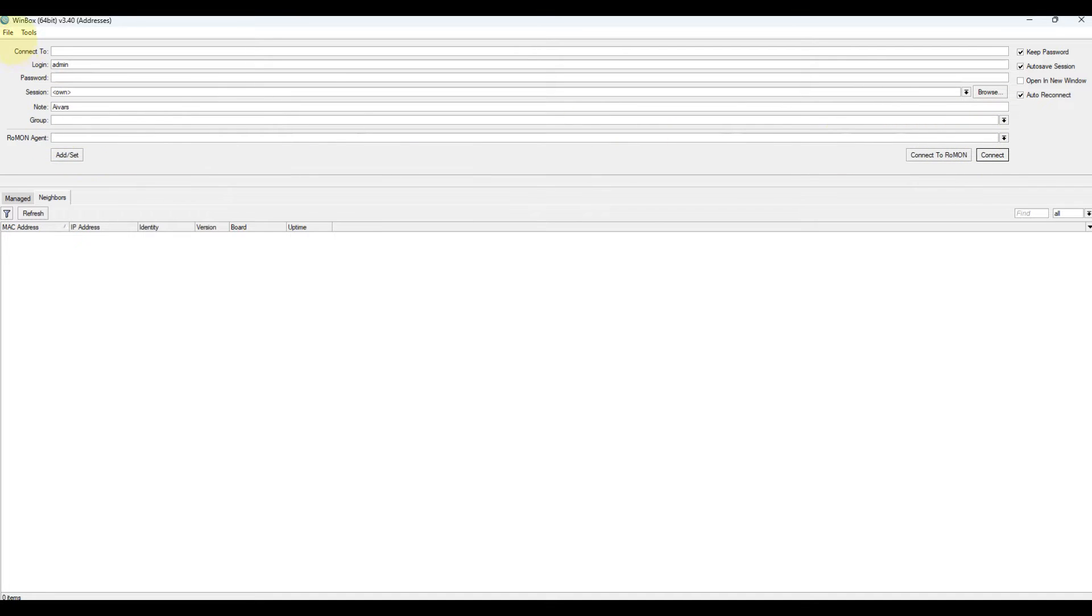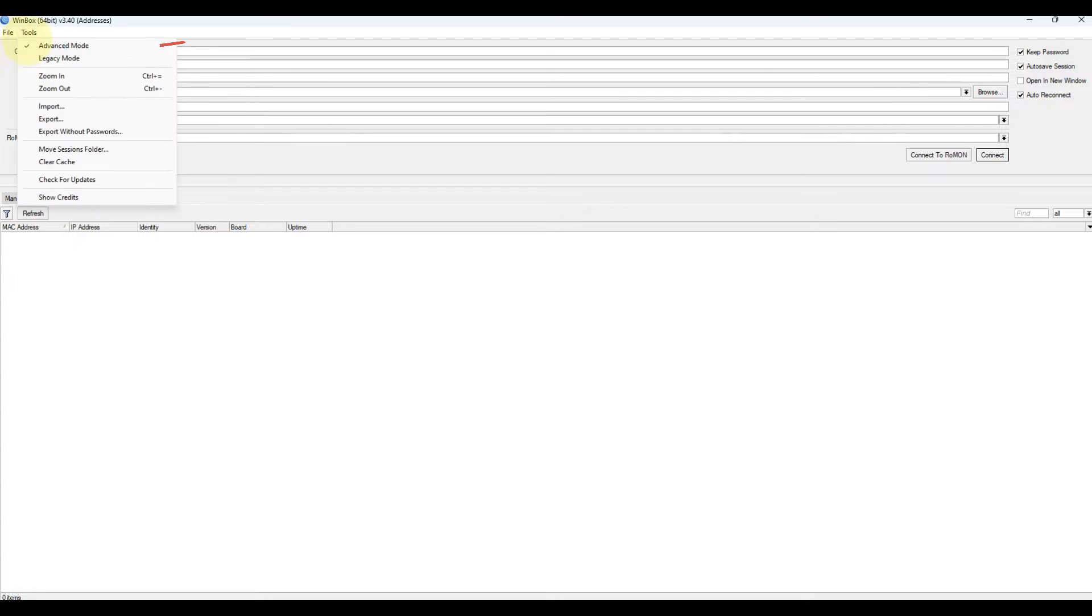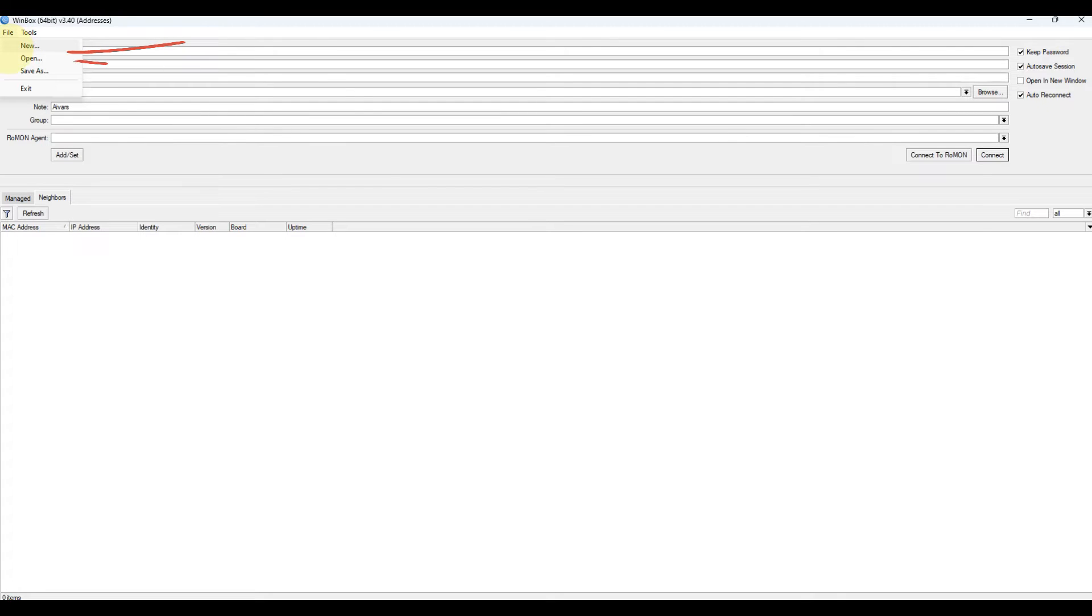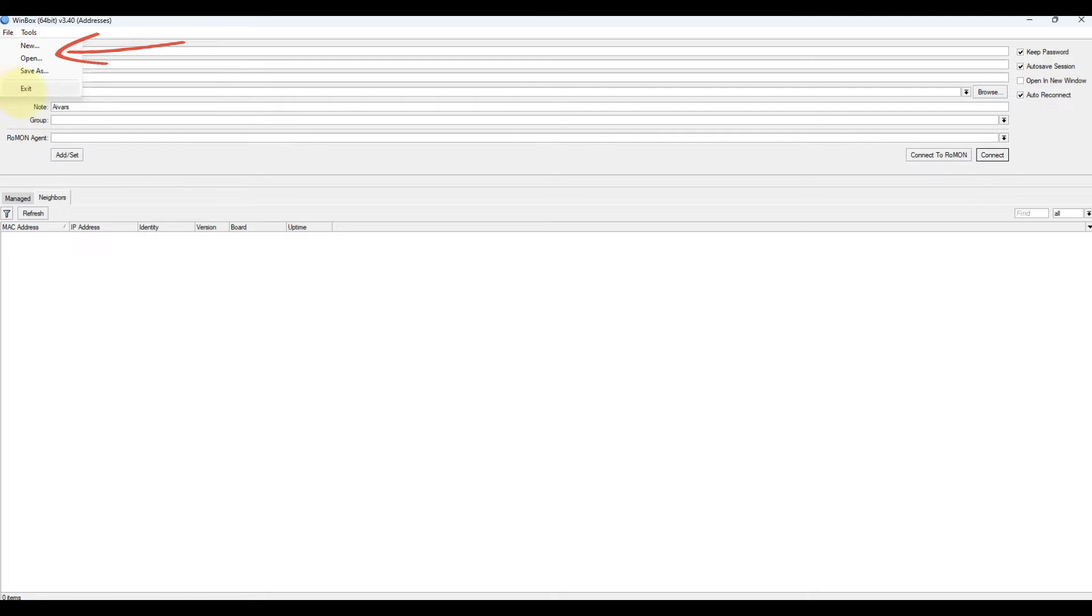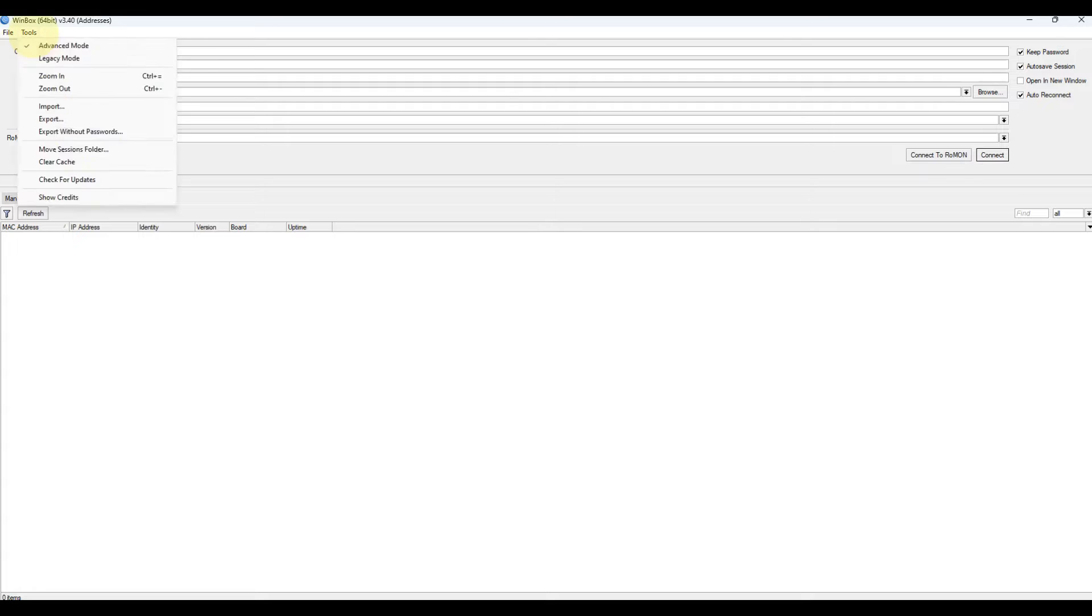File menu. New: create new managed router list in specified location. Open: open managed router list file. Save as: save current managed router list to file. Exit: exit Winbox loader.